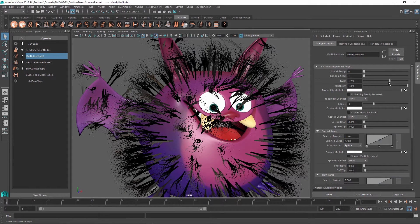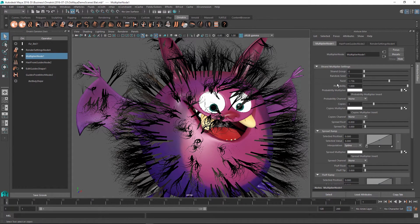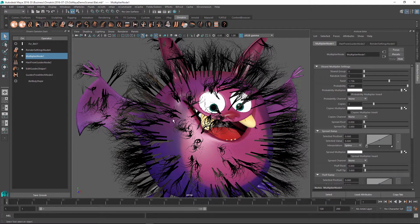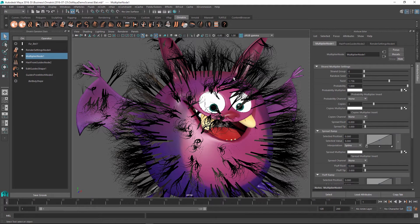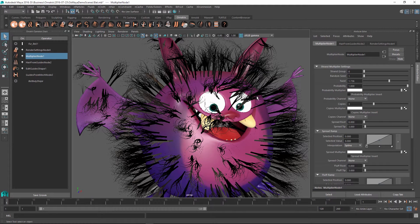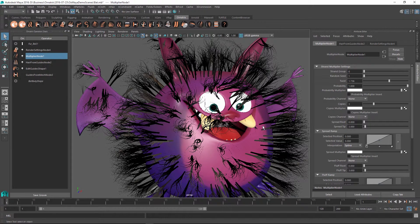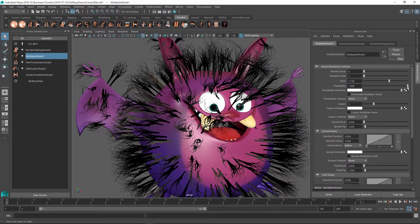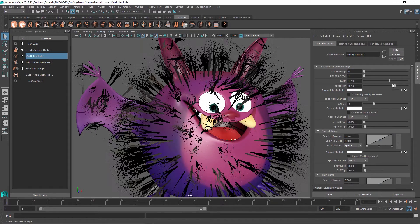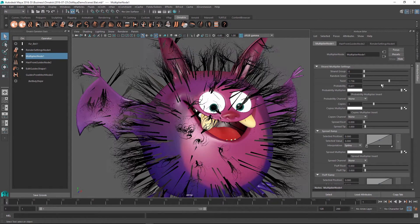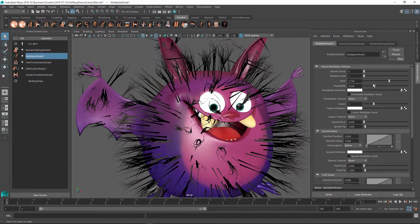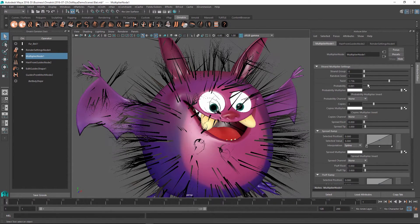So let's just leave it here and the next parameter is Probability. Basically, this is asking what are the chances of a single strand being copied on this character. Right now it is set at 1, which means every single hair will have copies created from it. But if I decrease it, you can see that we are having fewer and fewer hairs going through this operation.